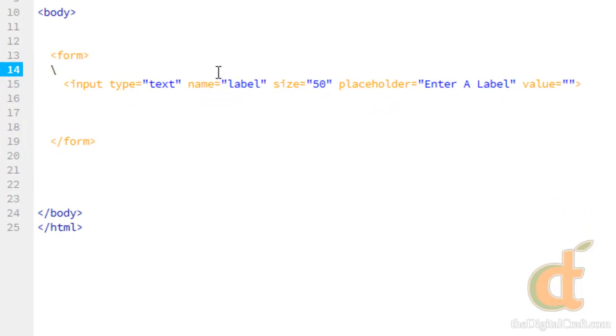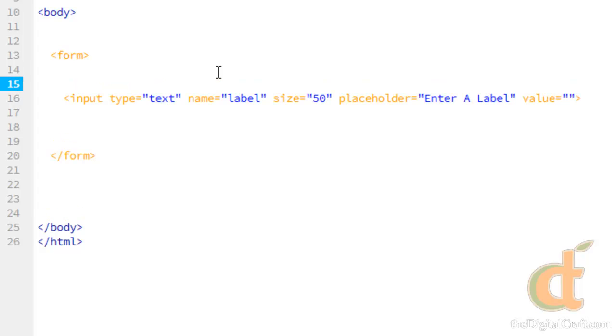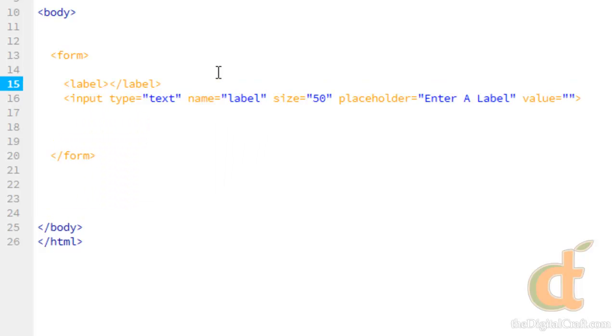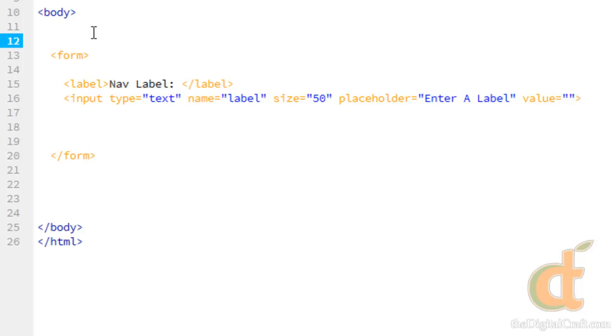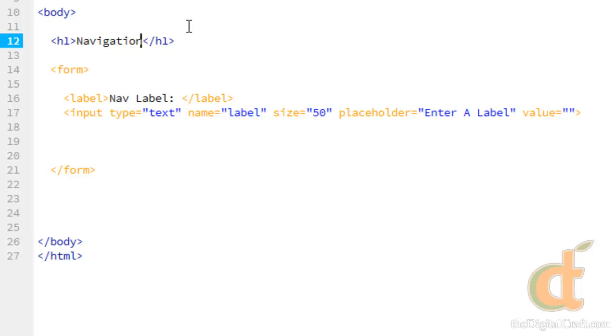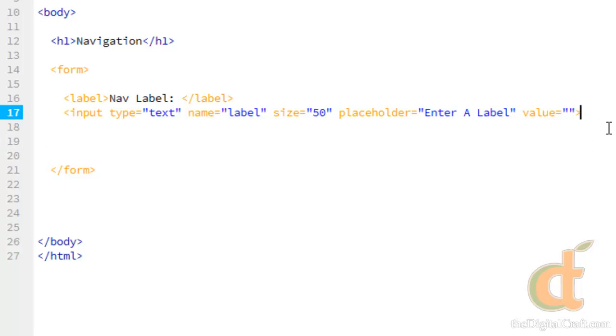Let's go ahead and give this a label. And just for looks, we'll go ahead and give this page a heading tag.